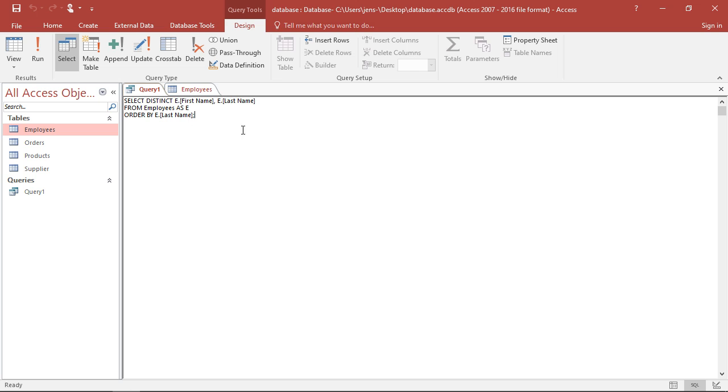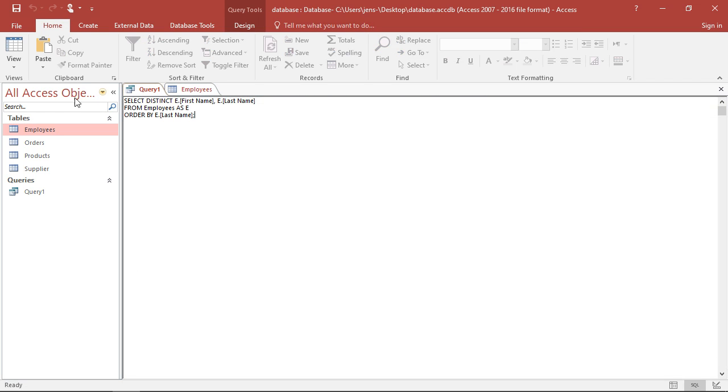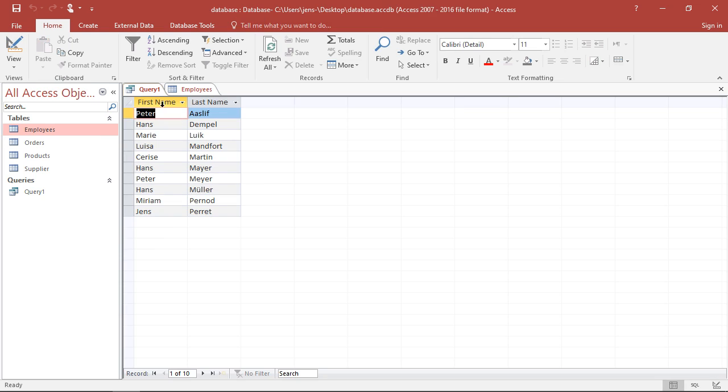I have here a query which takes from the employee table the first name and the last name of my employees and lists this in a table, in a new table like this.